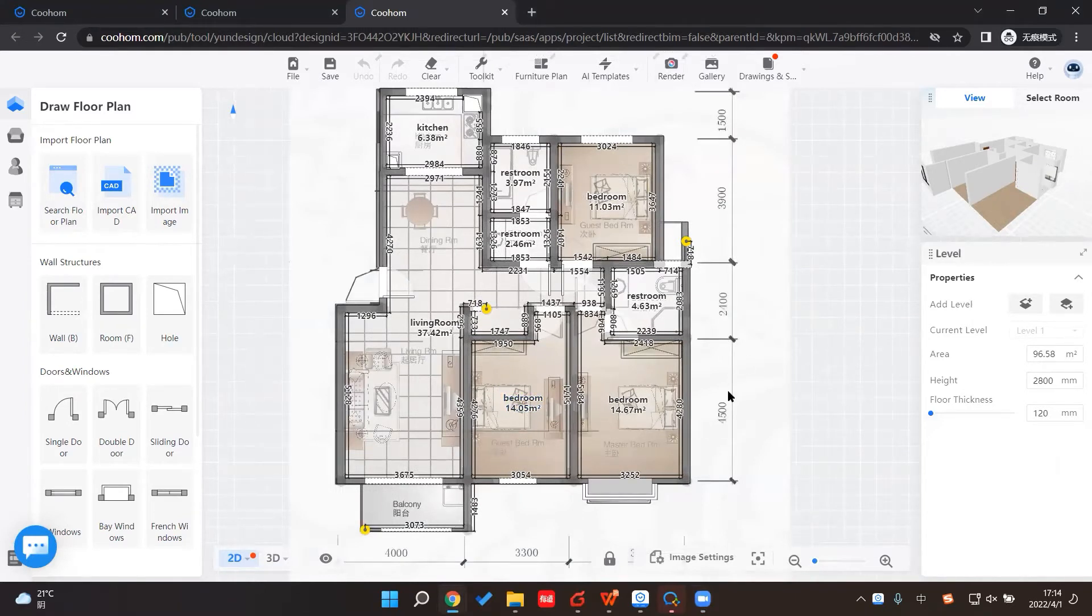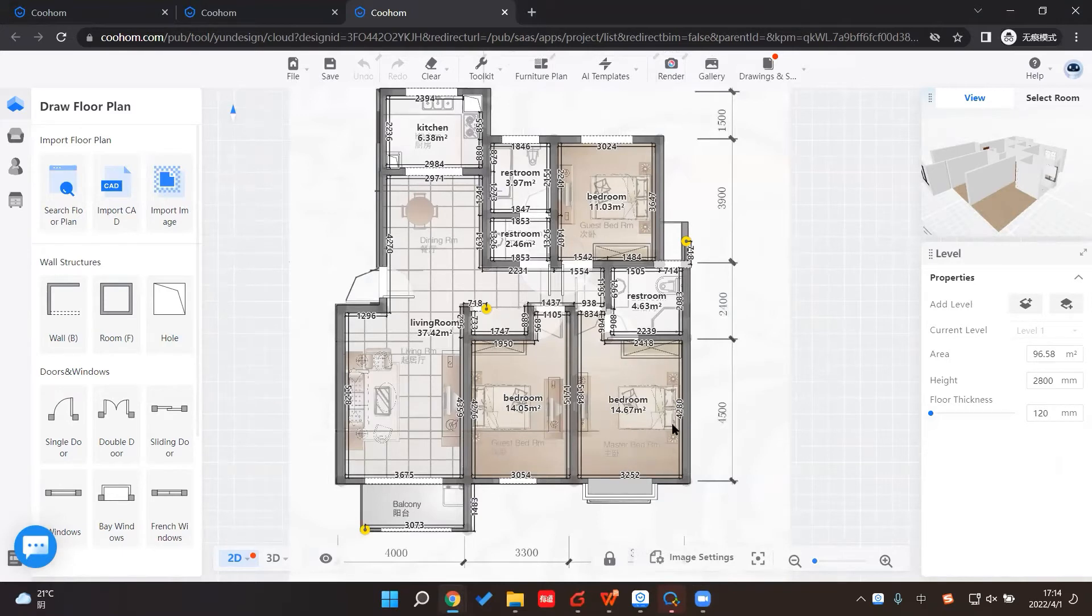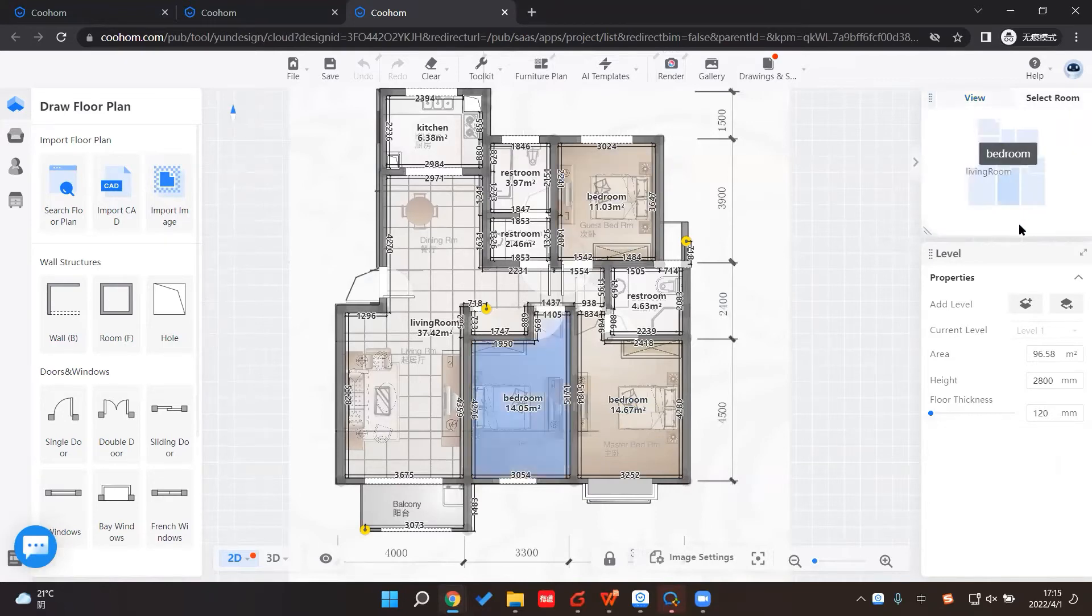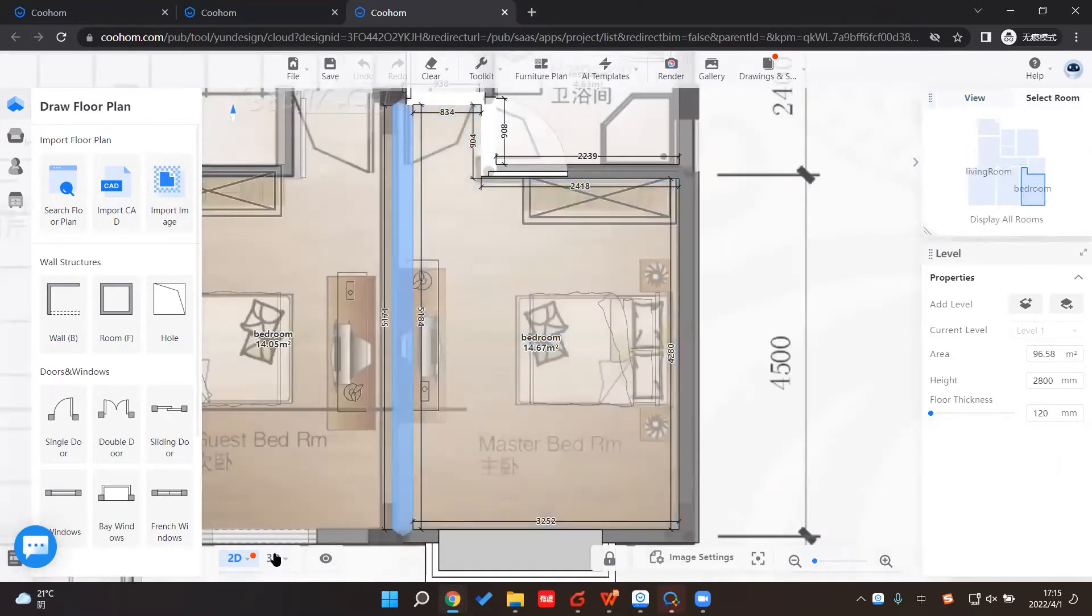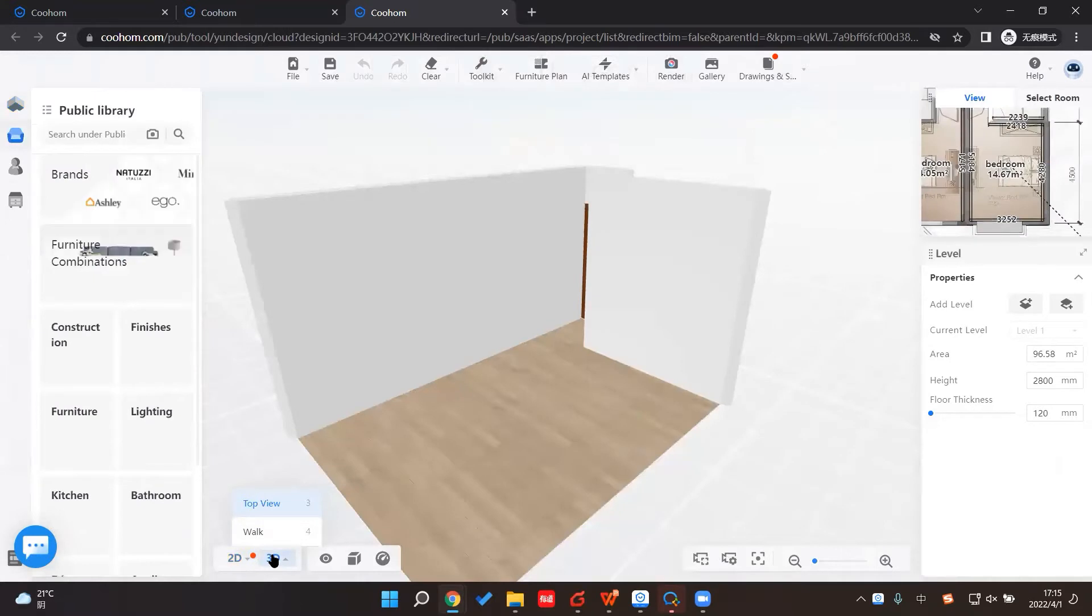So we can select the room and begin our design. I'm going to choose this bedroom. You can always select the room here, bedroom, and make it 3D.